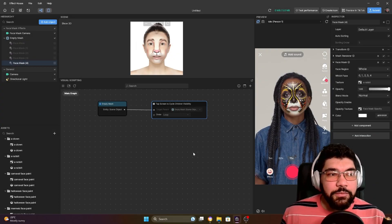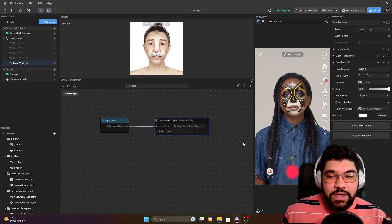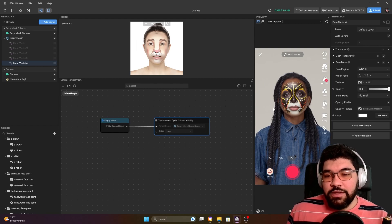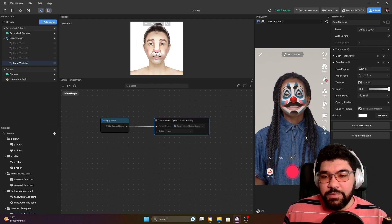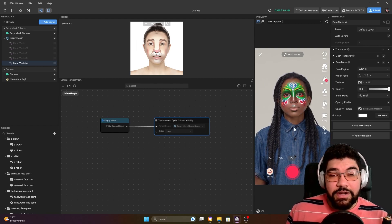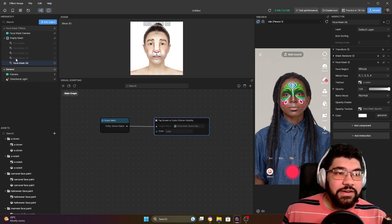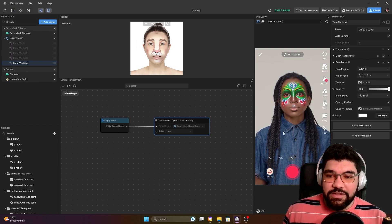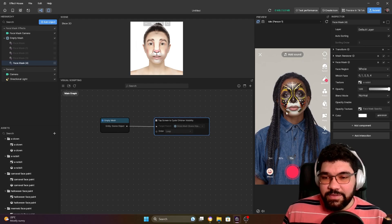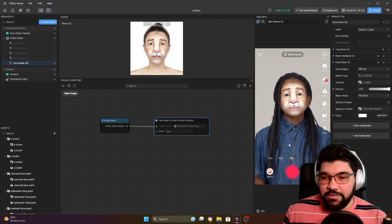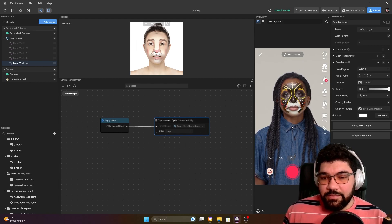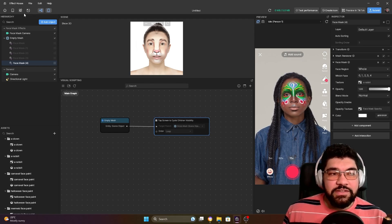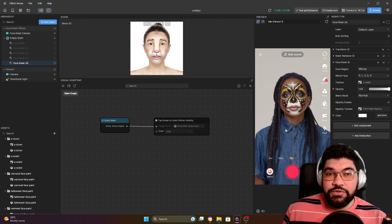Hello everyone, I'm back with one more Effect House tutorial. In this one I'm going to show you how to create artistic makeup using artificial intelligence right here inside Effect House. As you can see here, I created five different makeups just using the artificial intelligence inside Effect House, and I'm going to show you how I did this right now.